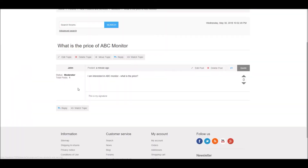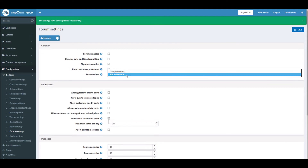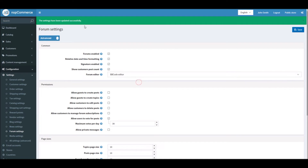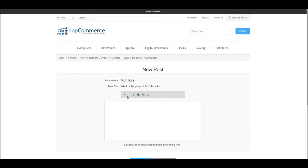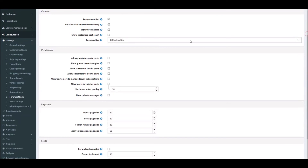You can add the option to show customer post counts — here you can see 'Total Posts: 1' — basically allowing customers to display their total number of posts on the forum. You can also select BB code editor or simple text. The default is the BB code editor, which gives you options to add pictures, hyperlinks, and more formatting tools when replying.